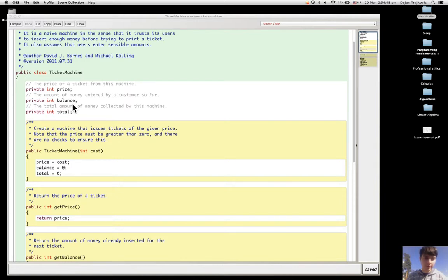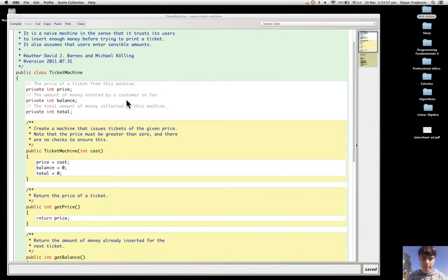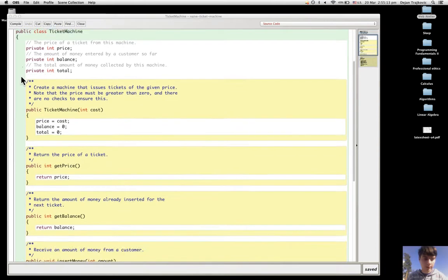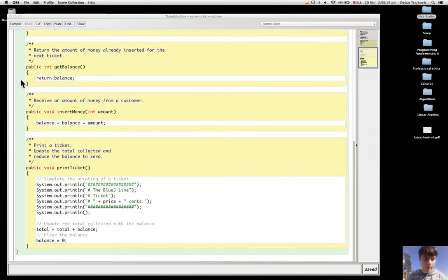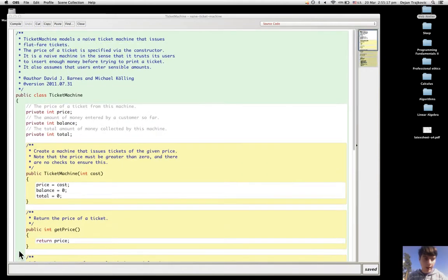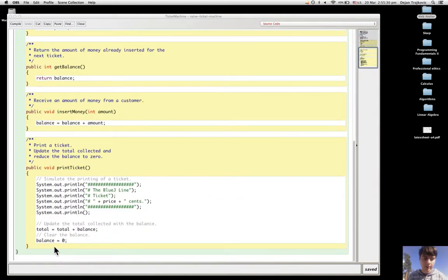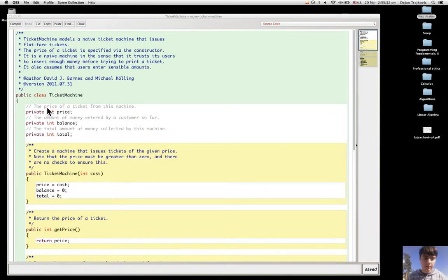In the text of a class, there are two main parts. There is a small outer wrapping, which in this case is public class ticket machine, and it goes from here down to here. And then there is a much larger inner wrapping which is inside here, and the inner wrapping does all the work.